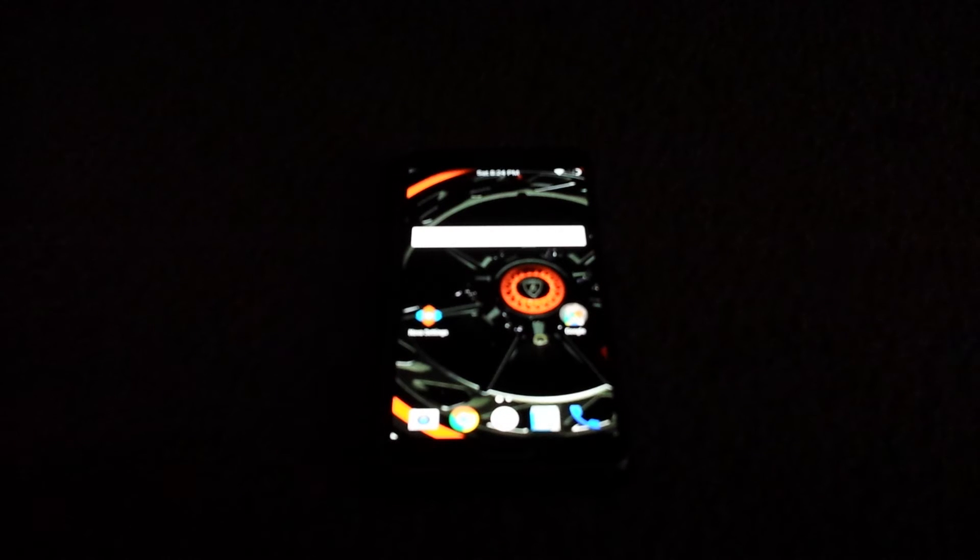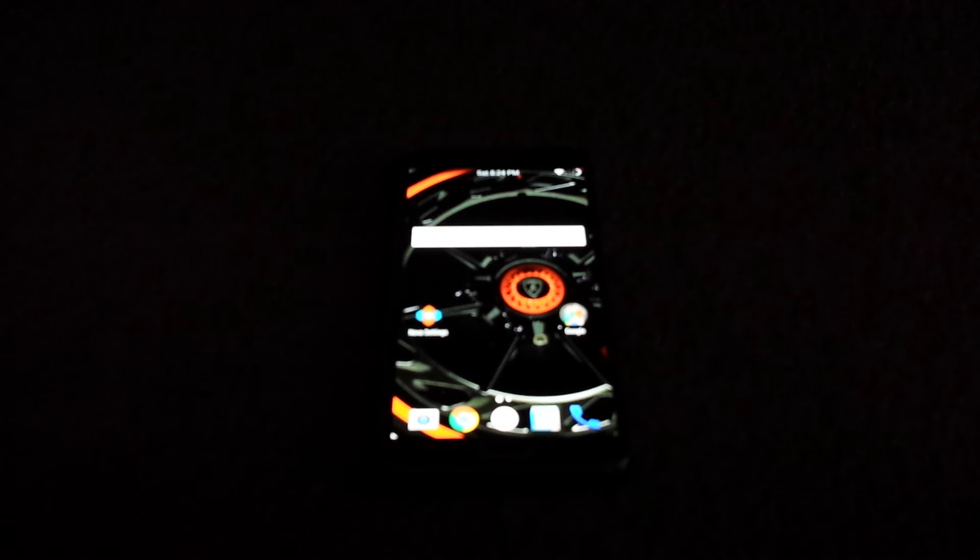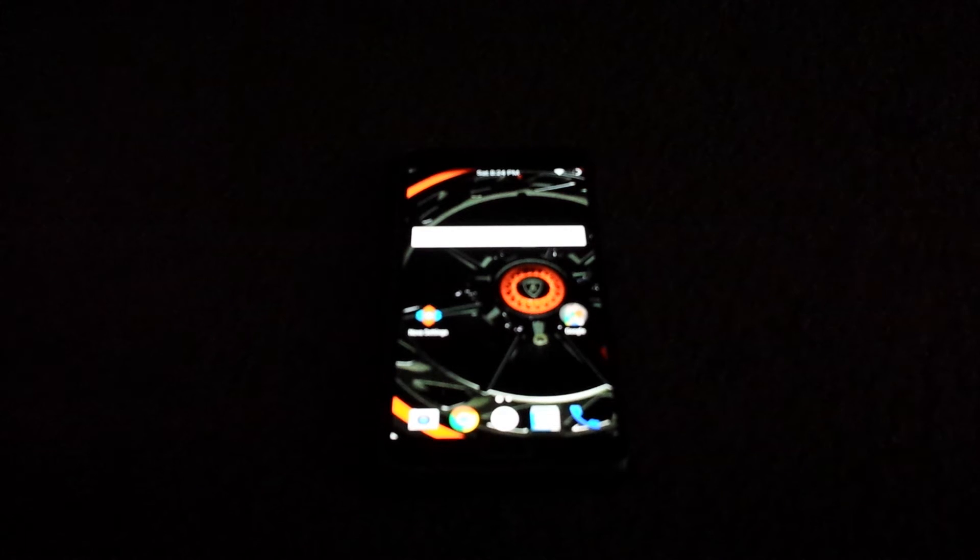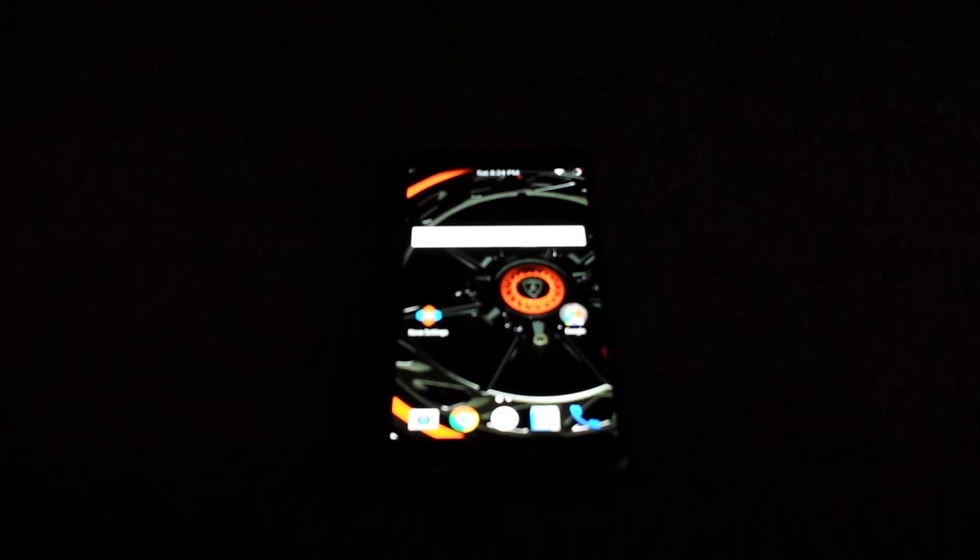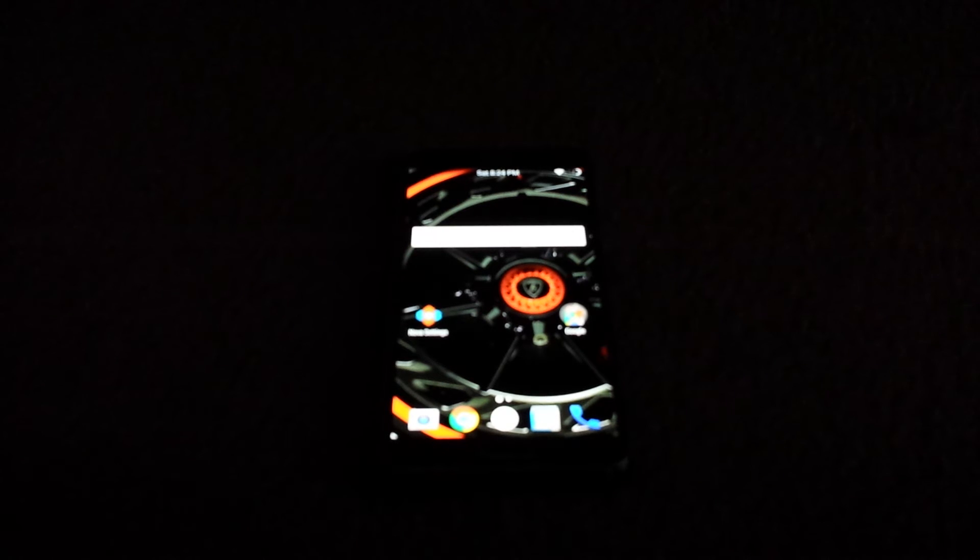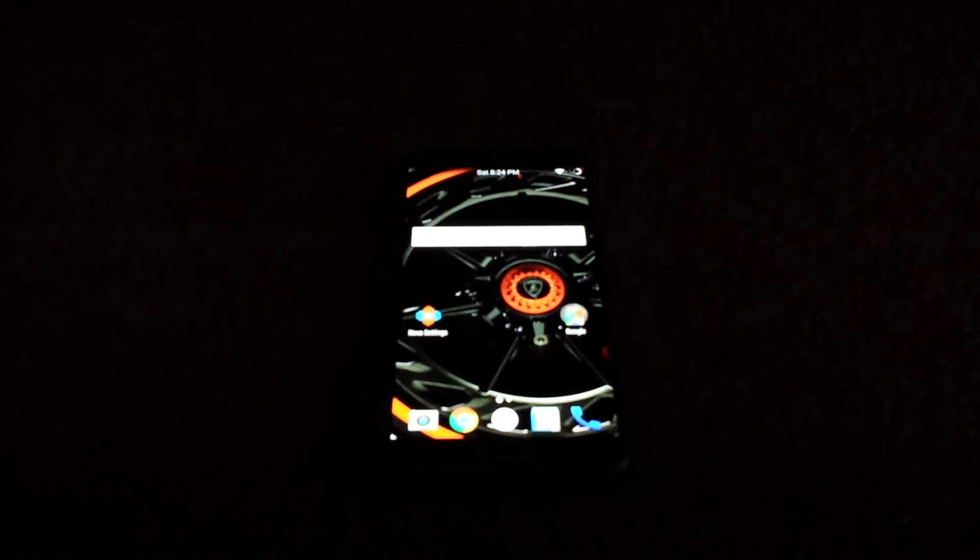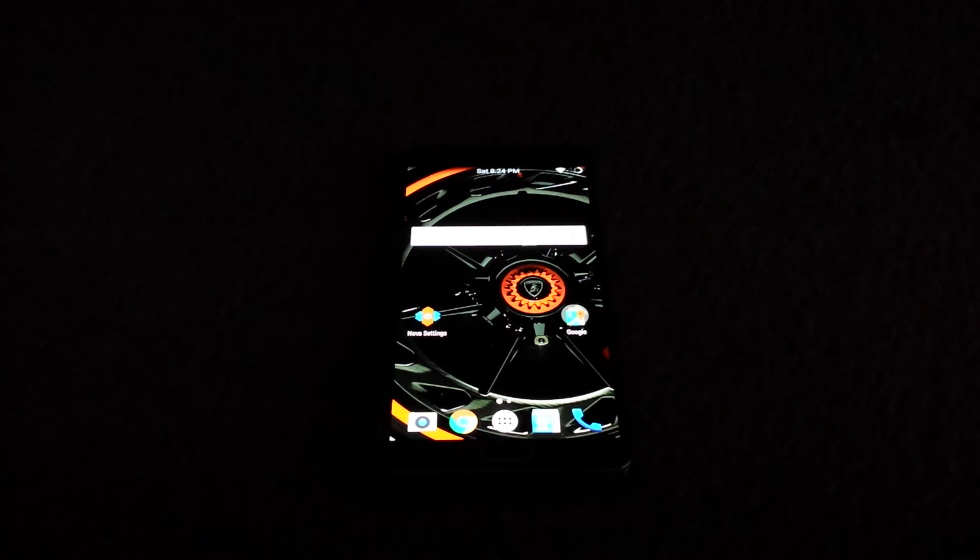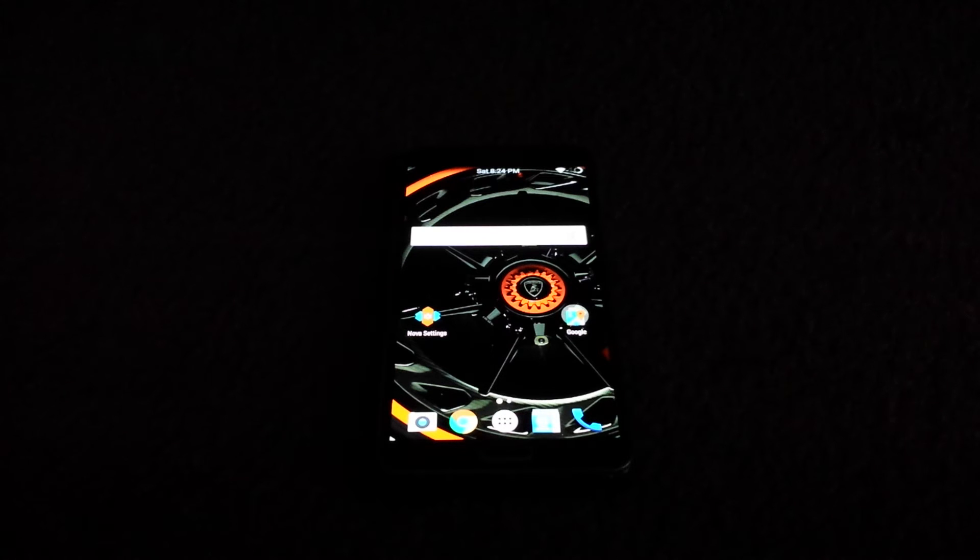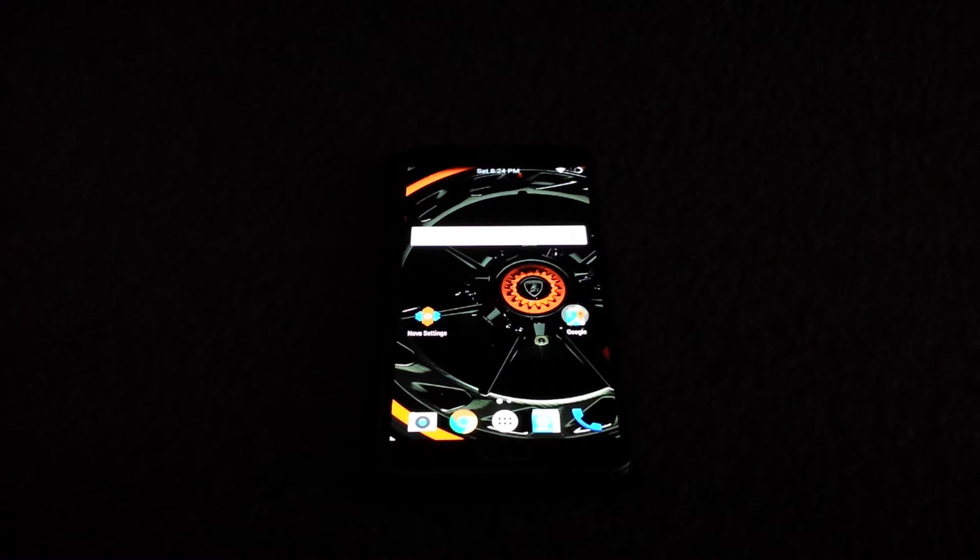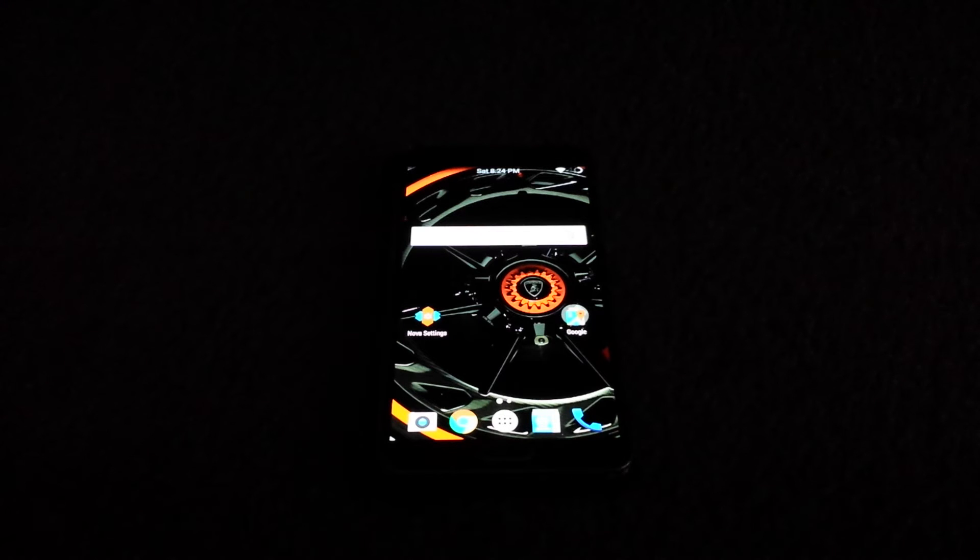What is up guys, in this video we're going to turn our Samsung Galaxy Note 3 from T-Mobile N900T into a Galaxy S5. Yes, I'm going to turn my Samsung Galaxy Note 3 into an S5. I'm going to have all the features and theme, everything. It's going to look like a Galaxy S5 and all that stuff.